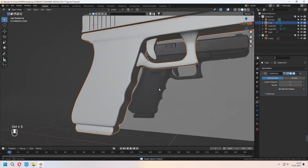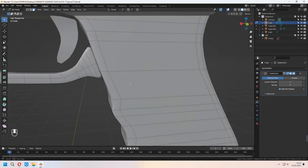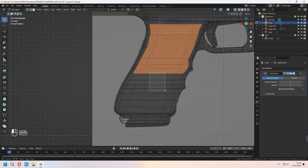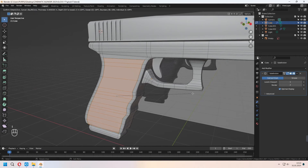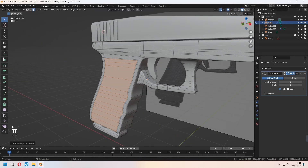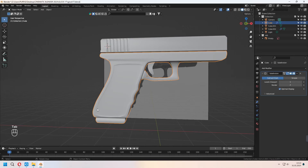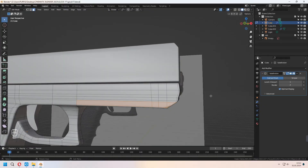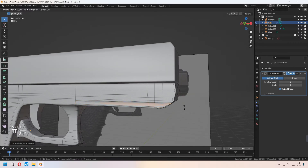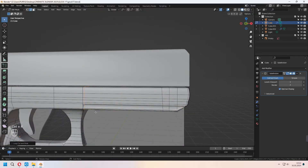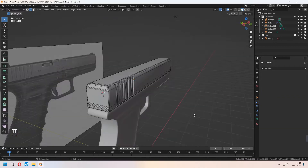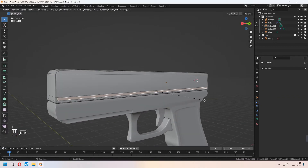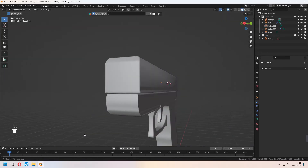Choose this holding part's faces. When your subdivision modifier is active, you can I to inset, E to extrude, right-click and Alt-S to scale. As you see, you can give some outline shape like this. For adding some extra details for yourself, you can choose some faces from your gun — you don't have to follow all the reference image. You can press I to inset, E to extrude, right-click and Alt-S to scale. We use this method for all our object modeling. I am making the same thing for the other side: I to inset, E to extrude, right-click and Alt-S to scale.